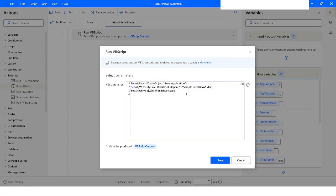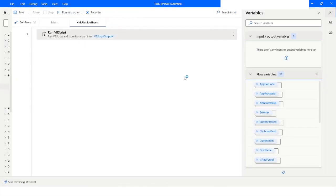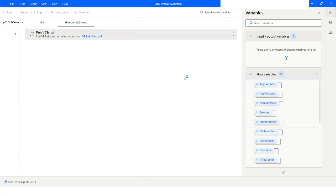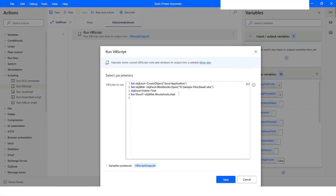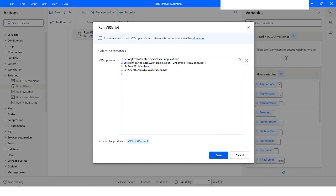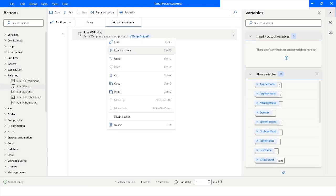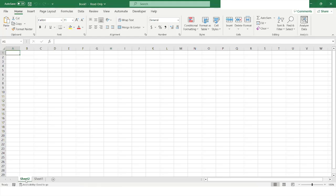I need to set the visibility of the Excel application, so I will use 'objExcel.Visible = True'. I will run the bot again. I had written an incorrect spelling, so I will fix it, click Save, and run the bot again. This time you can see it has added a worksheet. Now I want to rename this worksheet.